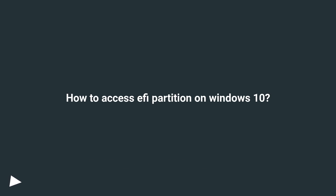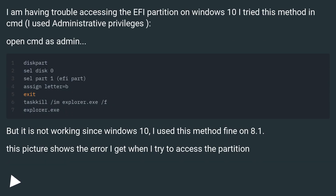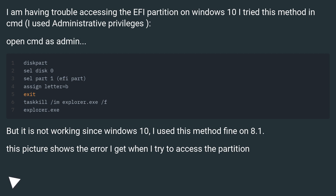How to access the EFI partition on Windows 10? I am having trouble accessing the EFI partition on Windows 10. I tried this method in CMD with administrative privileges — open CMD as admin — but it is not working since Windows 10. I used this method fine on 8.1. This picture shows the error I get when I try to access the partition.